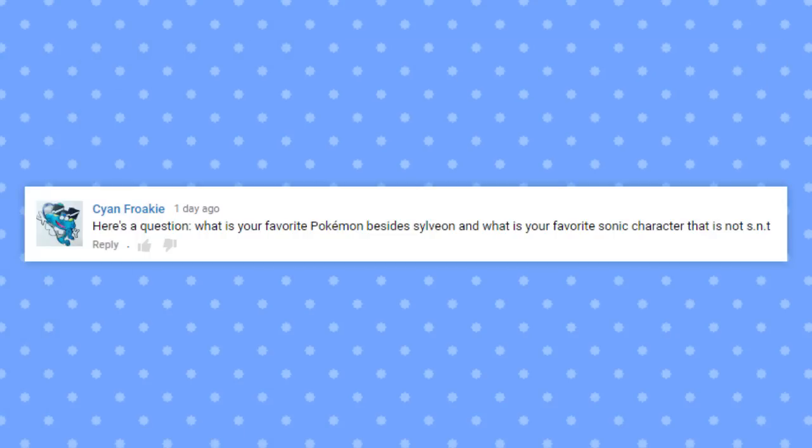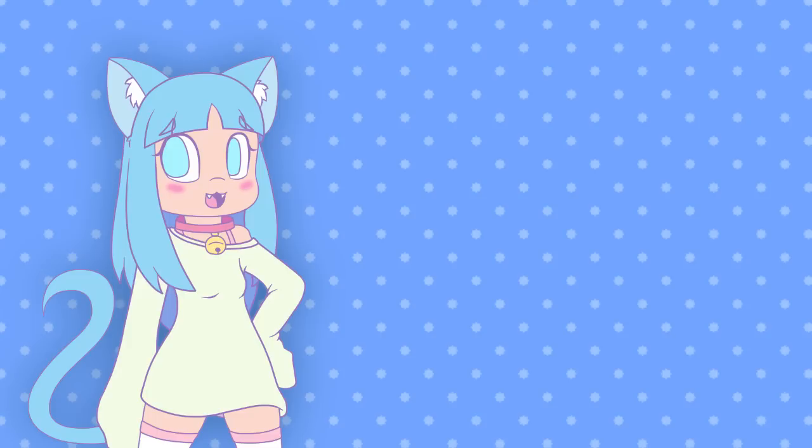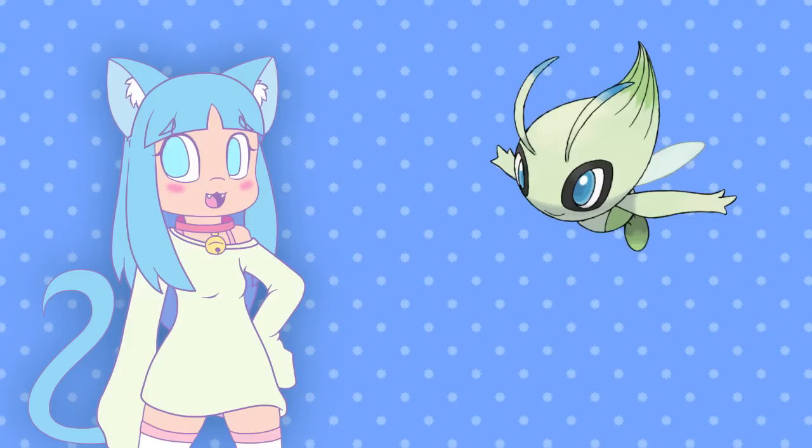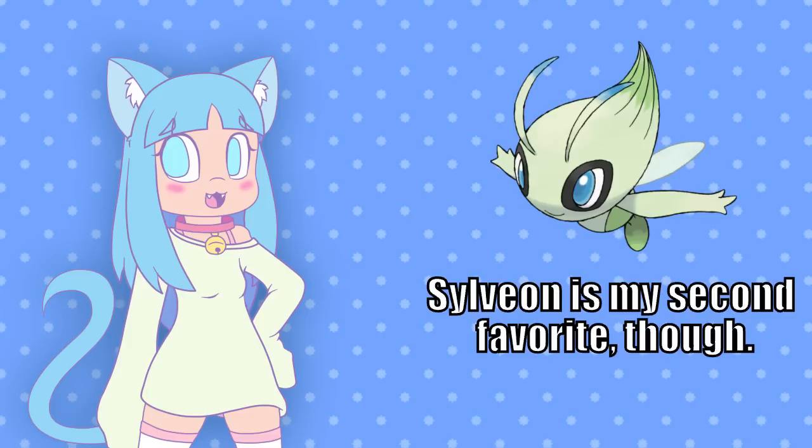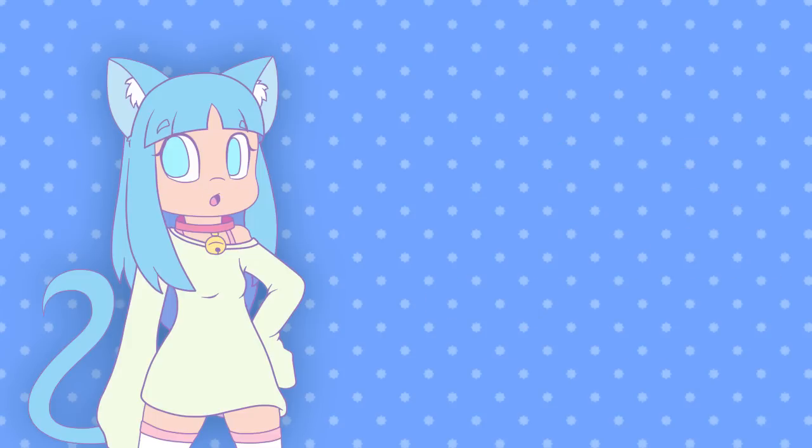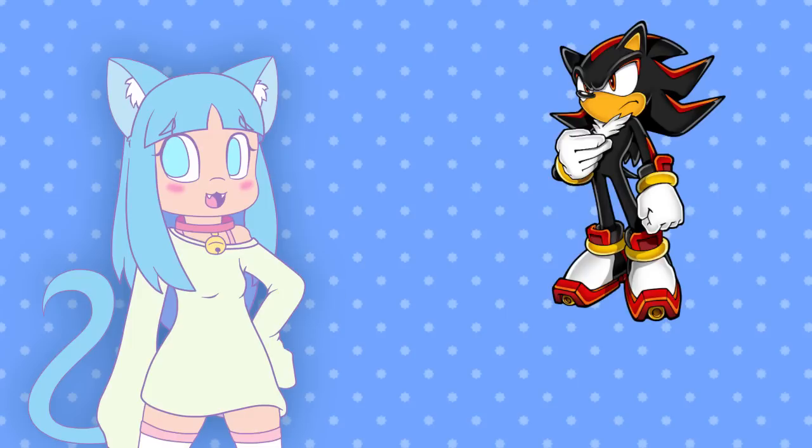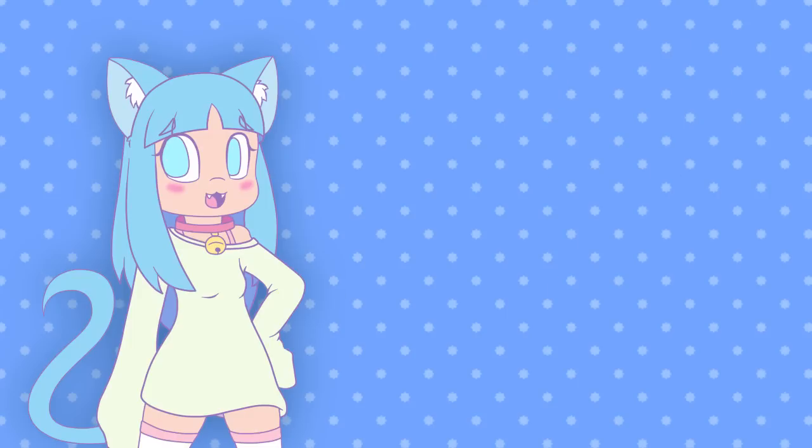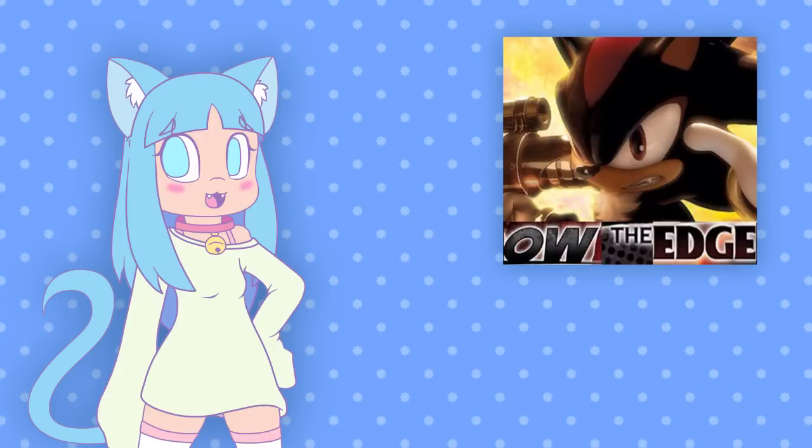Here's a question. What is your favorite Pokemon besides Sylveon, and what is your favorite Sonic character that's not SNT? My favorite Pokemon actually isn't Sylveon, it's Celebi. I'm not really sure what my favorite Sonic character is because I change my mind about that a lot. I really like Shadow. I know he's an edgelord, but I'm sorry, I love him.